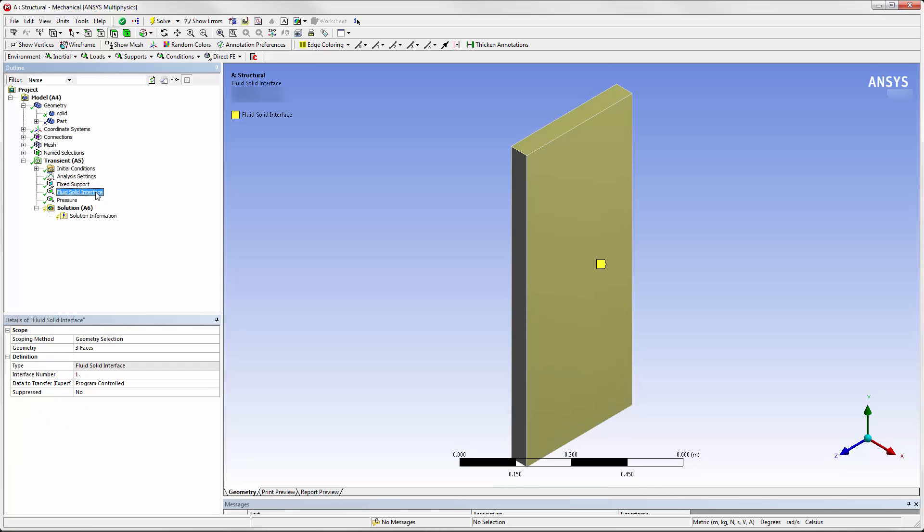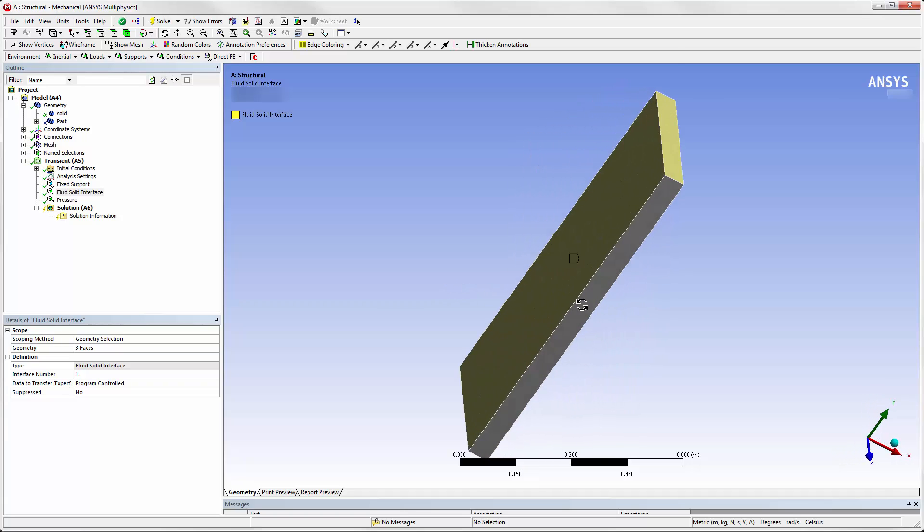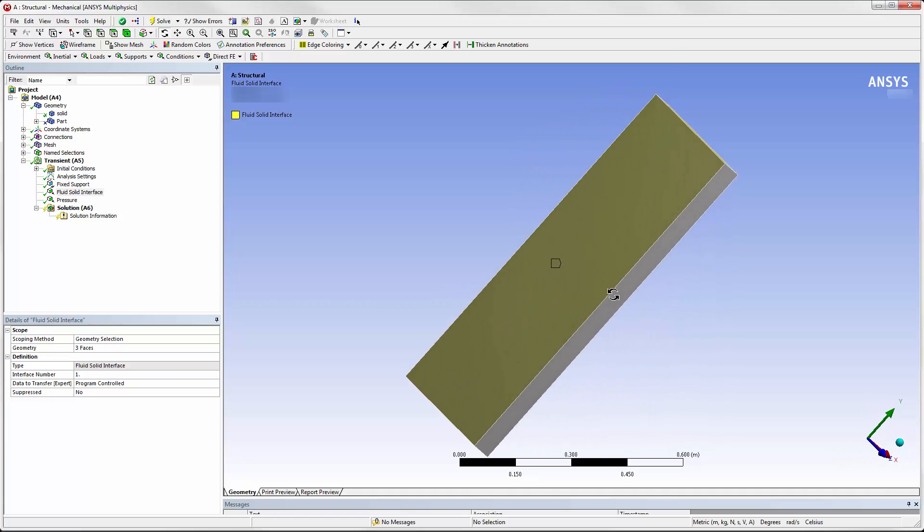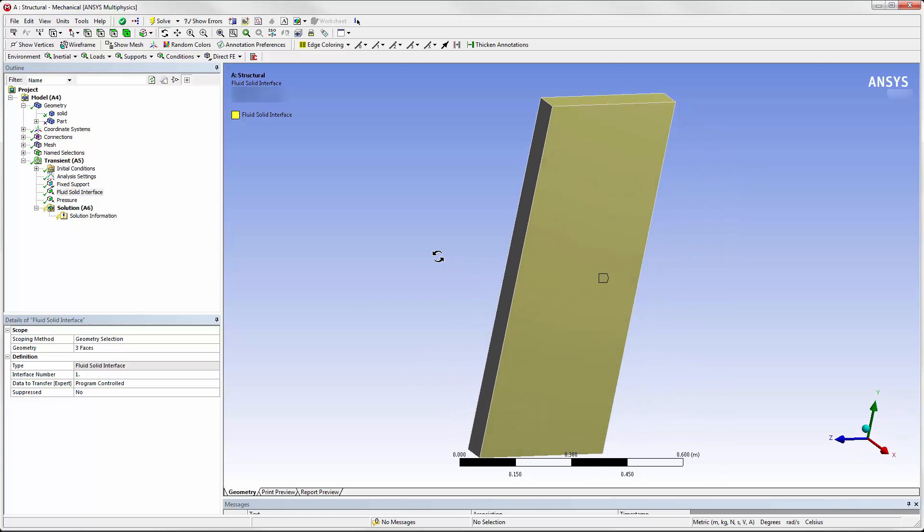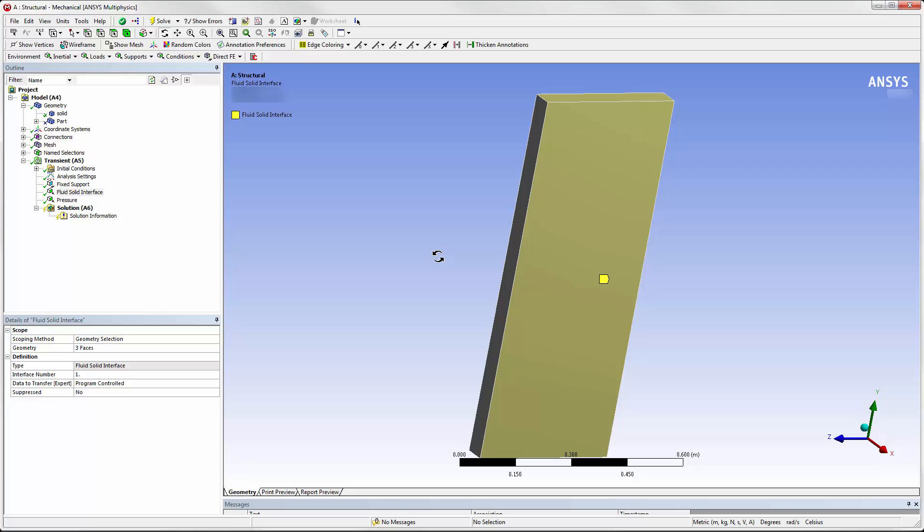A fluid-solid interface is applied to the three sides of the plate that are in contact with the surrounding air in the cavity. This interface is only used with a System Coupling analysis. It defines the surfaces in Mechanical where force data is received from System Coupling and displacement data is served to System Coupling.